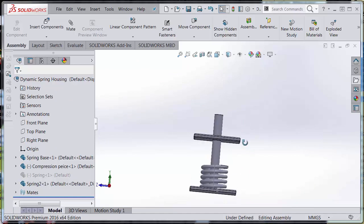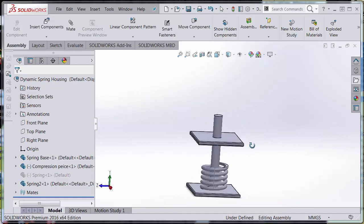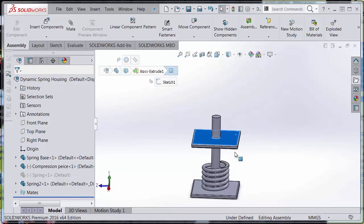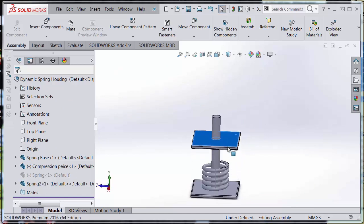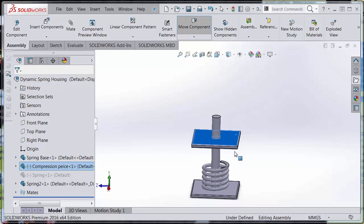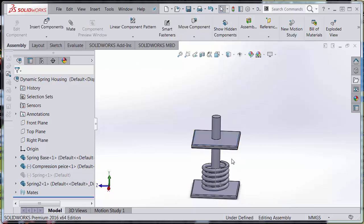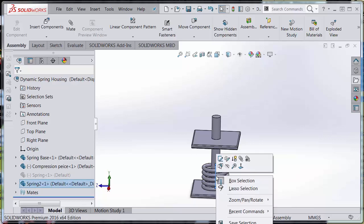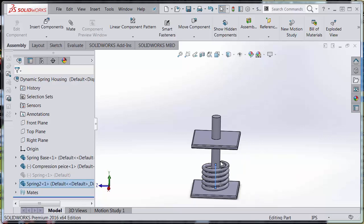Now I need to make sure that when I move this top piece, I want the spring to move up and down with it. So in order to do that, I'm actually going to edit this sketch—go ahead and edit the sketch in context.